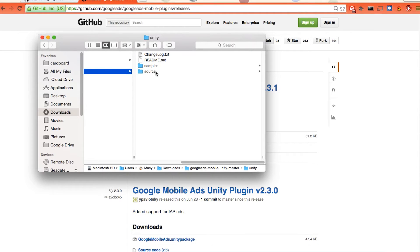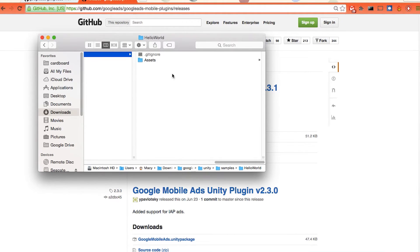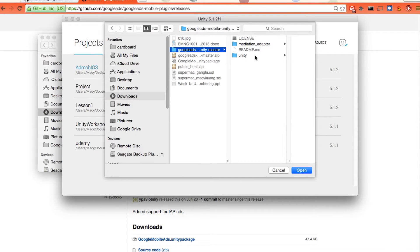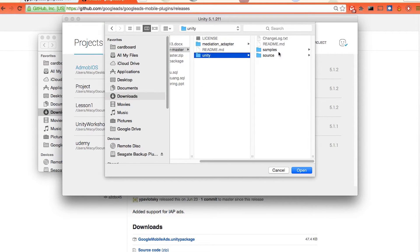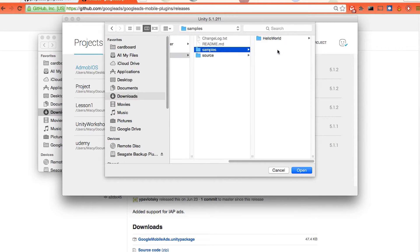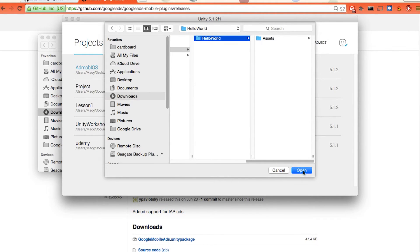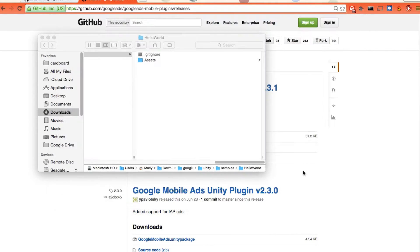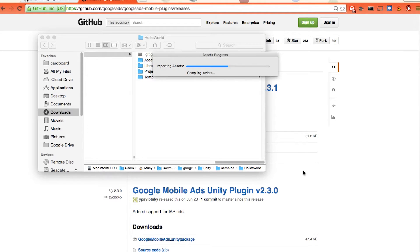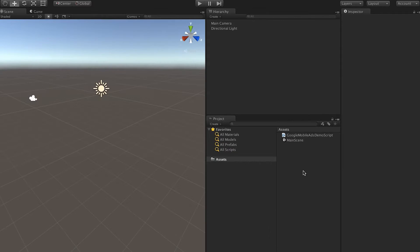So the hello world is the sample. Just go to Unity and click open other. Then in the download folder where I put my example and just click open.